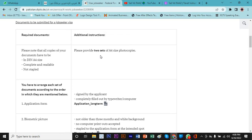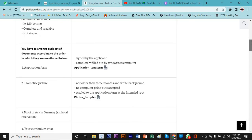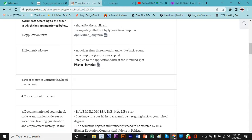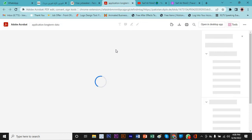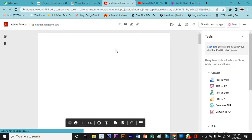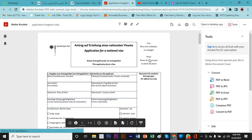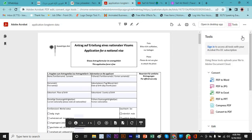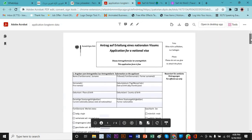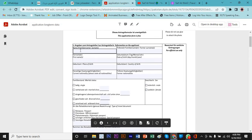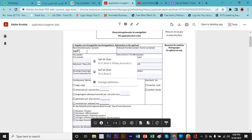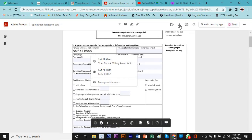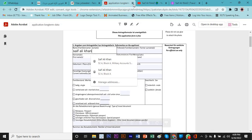The first thing you need for Germany job seeker visa is to provide two sets of A4 size photocopies. All the documents you're going to fill up, including the application form, you need to provide two copies, two set of copies. The first thing is the application form. You will simply click here. I'm going to share this link with you. An application form will be open and you will have an English option as well and German option. Simply fill up and after that you can print out, download, and print out.